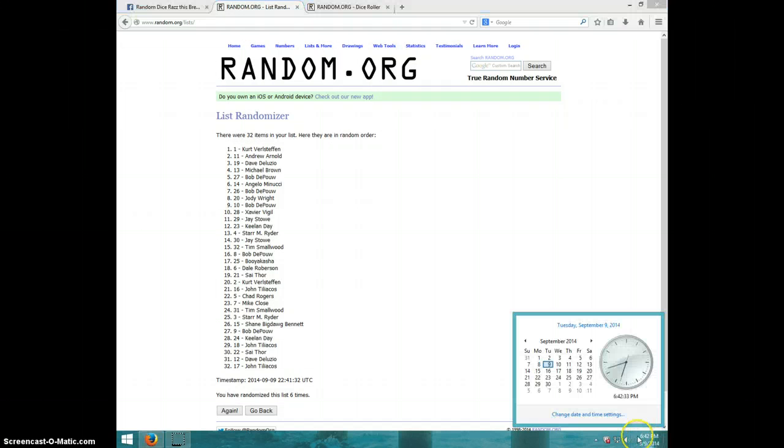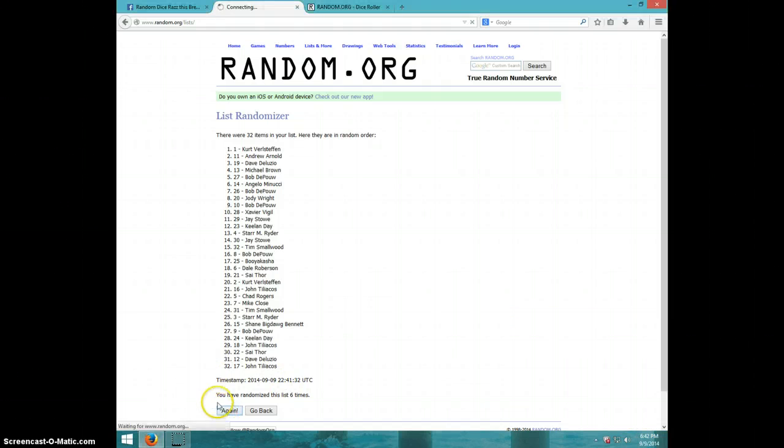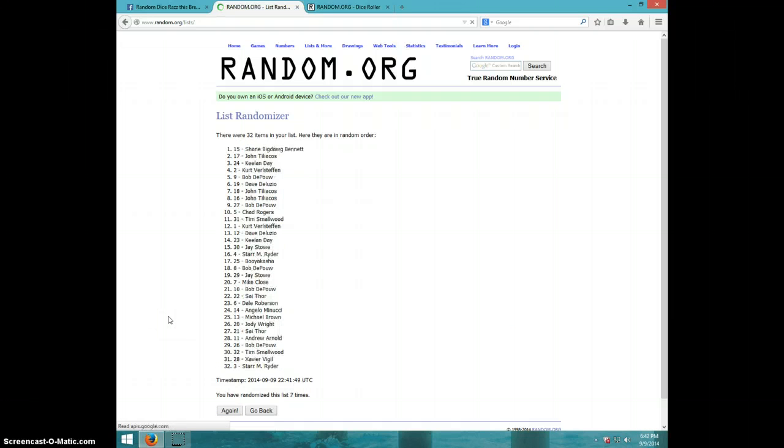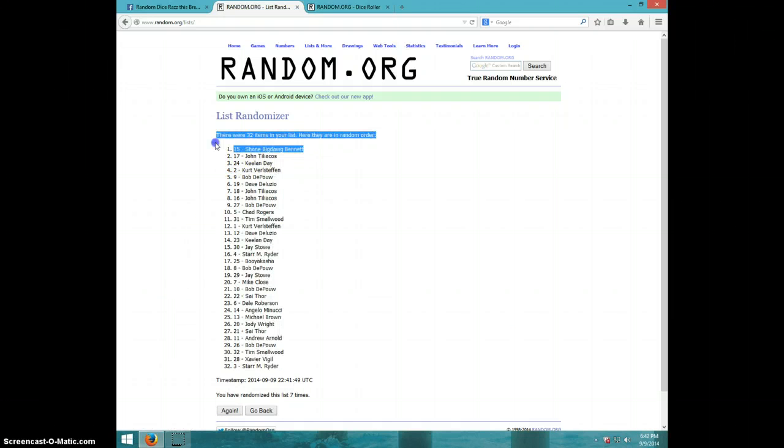It is 6:42. Seventh and final time. Good luck everyone. Shane Bennett. Shane Bennett. Congratulations, Shane.